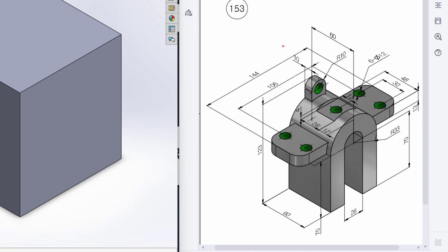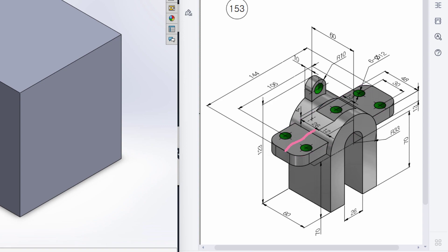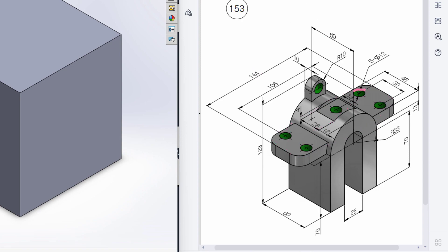Now we can see we will draw this portion. For drawing this portion, first of all I will draw a center line, and this center line has a dimension of 144 units. And from this center line, I will use the offset entities to offset the other two lines. After offsetting the other two lines, I will then close the shape. After closing the shape, we can see we have four circles here that are shortcut circles. For drawing this shortcut circle, I will draw this shortcut circle.